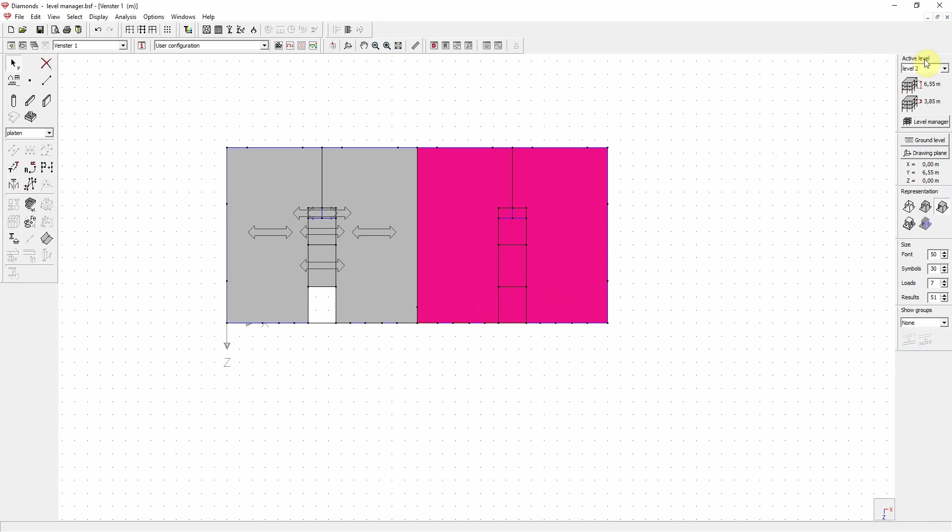And as we can see over here, the current active level is level 2. So that means you can simply switch levels over here. For example, let's go to level 1.